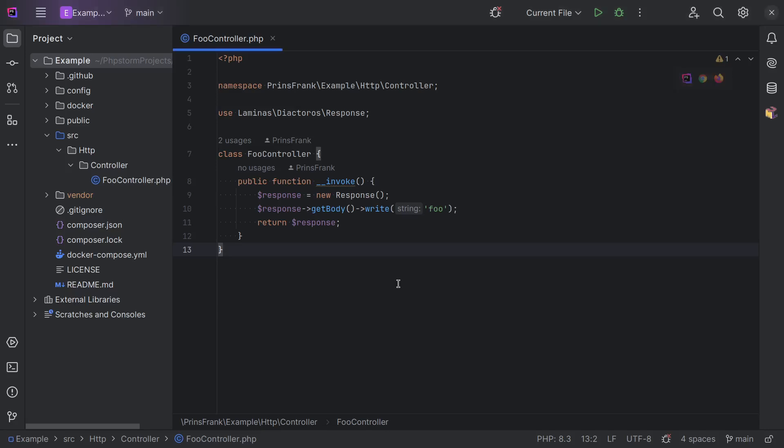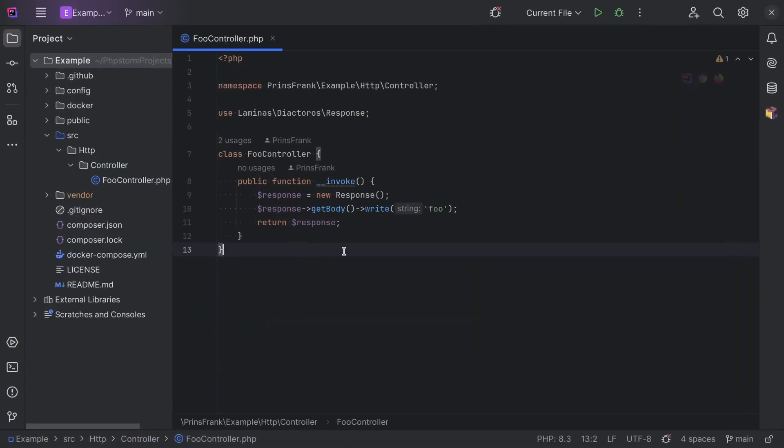As you can see, I have a controller in front of me, and if we head to the browser, we can see the response of this controller. If you want to know how we ended up at this point, please make sure to watch the previous video, but for now, we'll start from here.